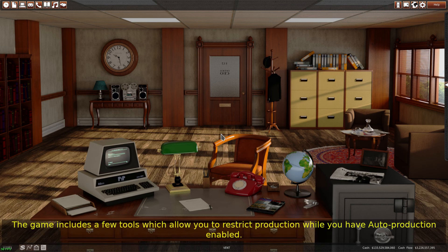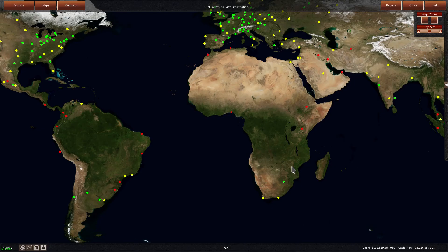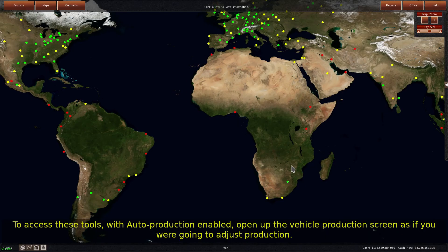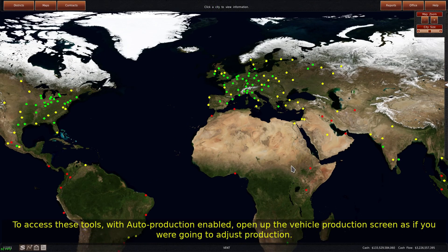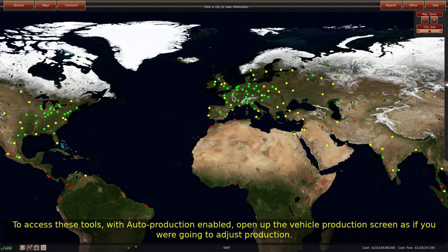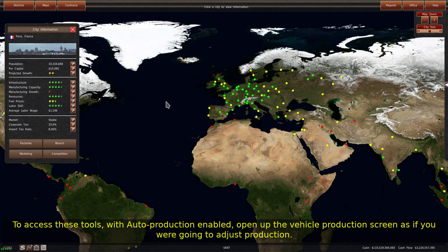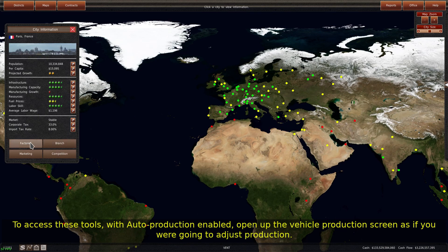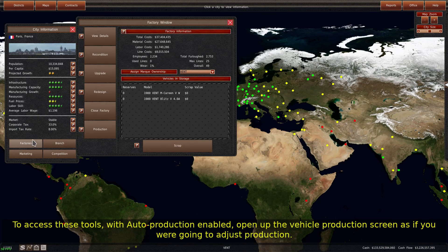The game includes a few tools which allow you to restrict production while you have auto production enabled. To access these tools, with auto production enabled, open up the vehicle production screen as if you were going to adjust production.